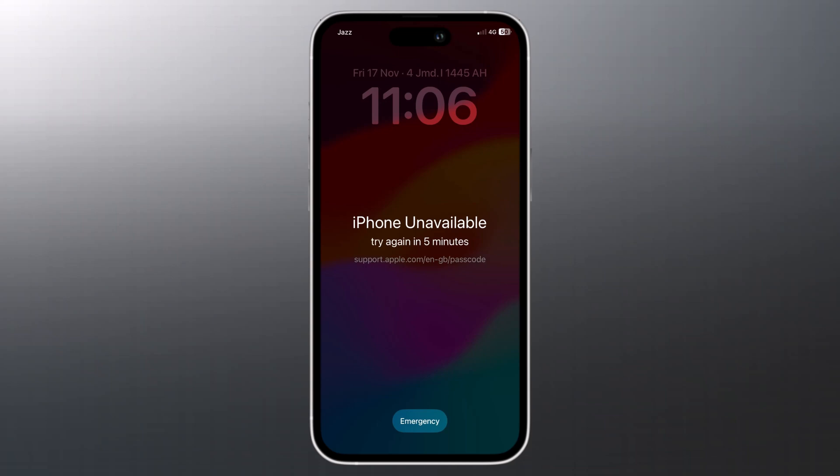Hey everyone and welcome back to my channel. Today I'm going to show you how to unlock your iPhone when you forget your password. This is a common problem that many people face and it can be really frustrating.